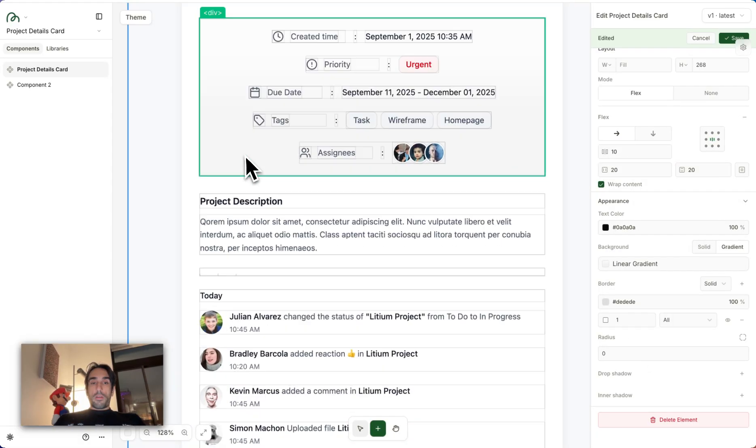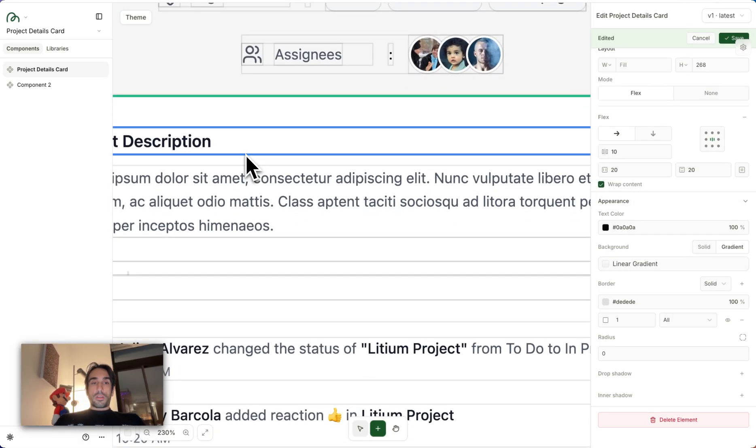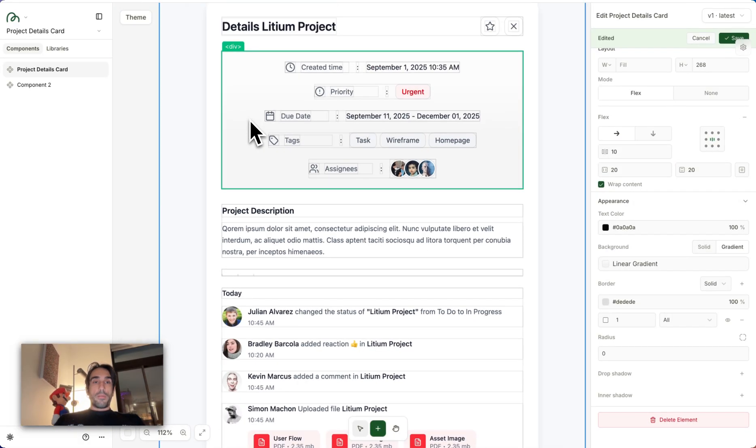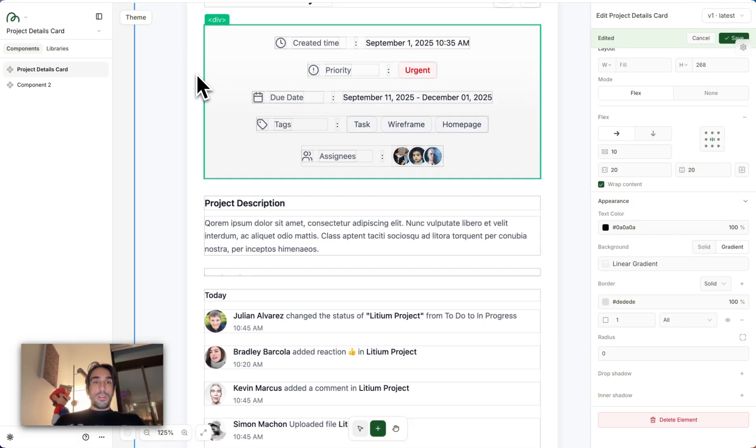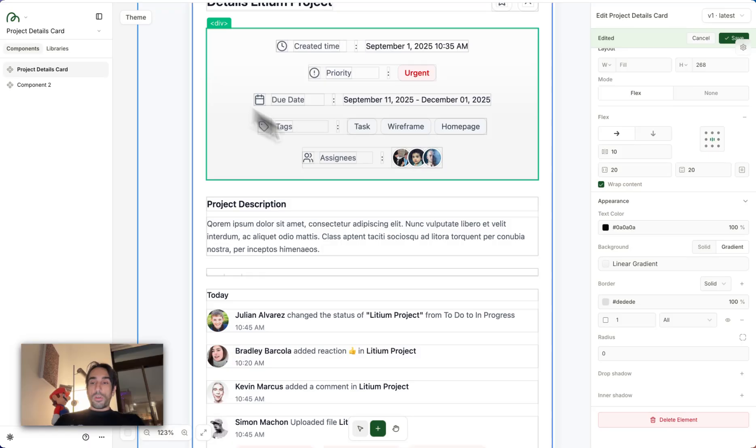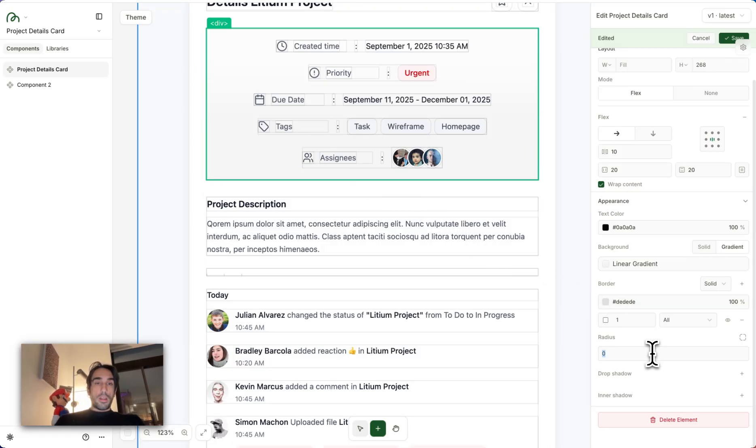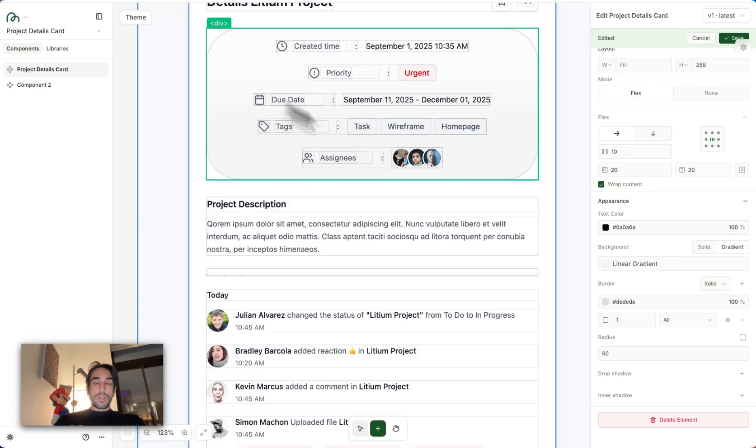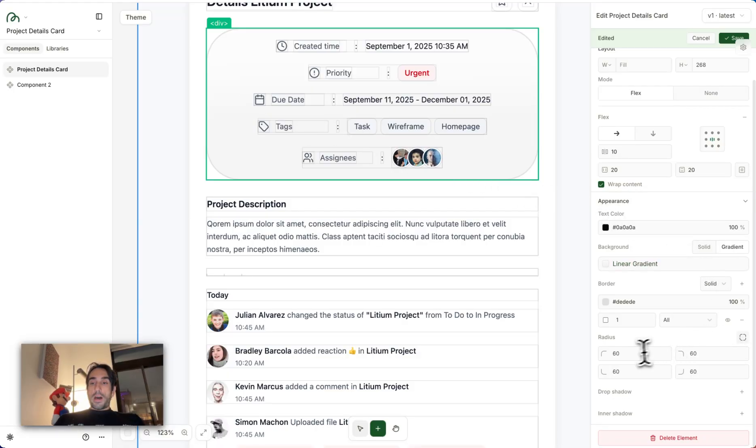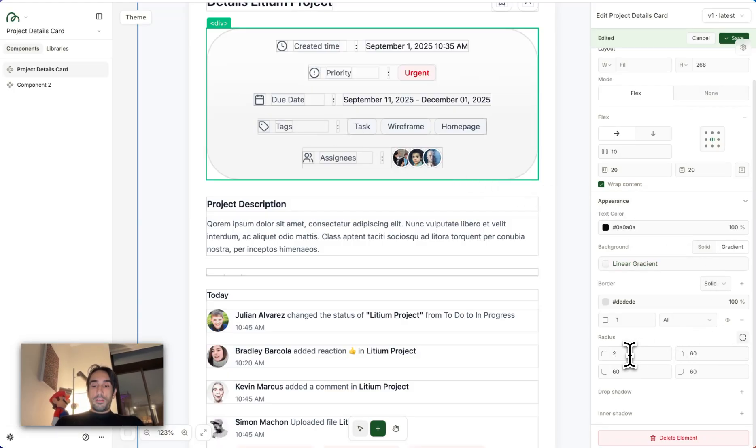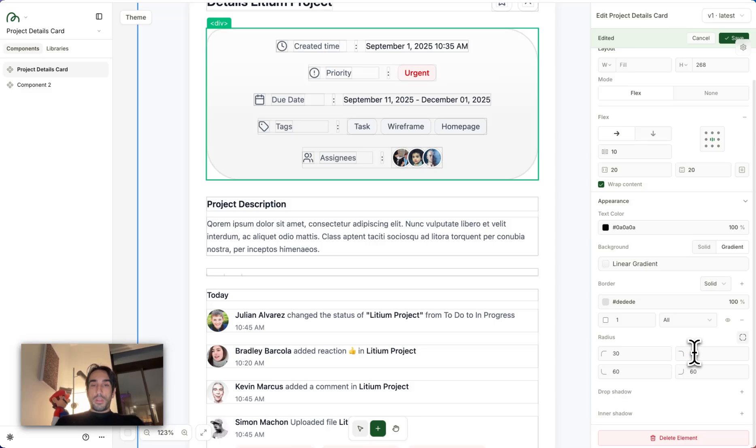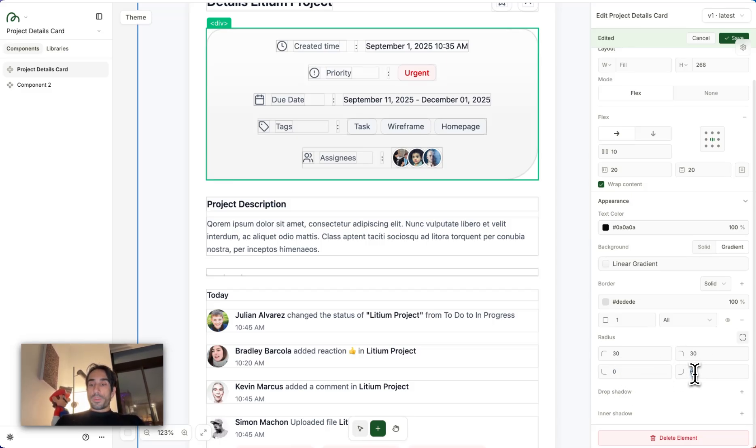The other thing we did, and I'm going to zoom in so you can see this better, is we actually redid the border radius as well. Now you can change the border radius, you can see here it's changing, or you can change it by size. So maybe I want this to be 30, and I want this to be 30, but then maybe I want this to be zero.